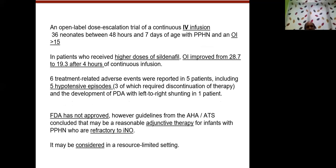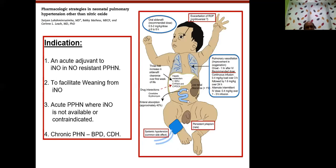The FDA does not approve IV sildenafil, but the American Heart Society and Thoracic Society recommend it as adjuvant therapy for babies refractory to INO therapy. It may be considered in resource-limited settings. The indication for sildenafil is as adjuvant in INO-resistant PPHN, to facilitate weaning from INO, or when there is a contraindication to nitric oxide. There are also trials on sildenafil use in chronic pulmonary hypertension like BPD.